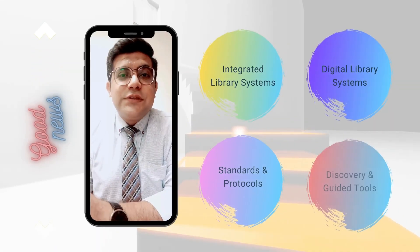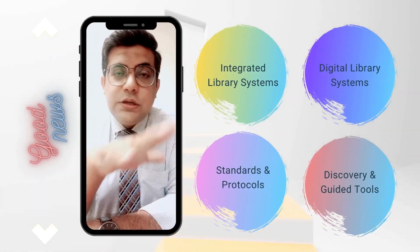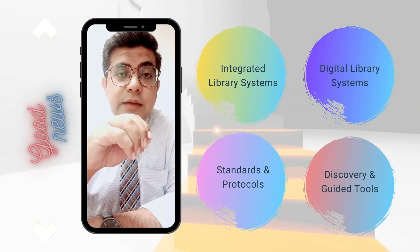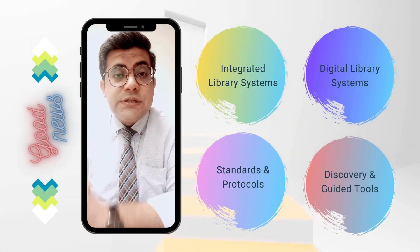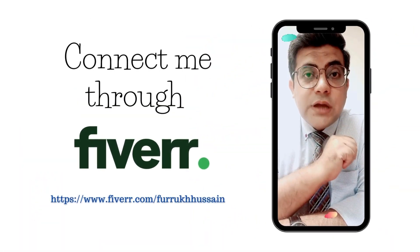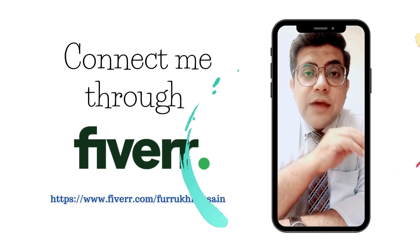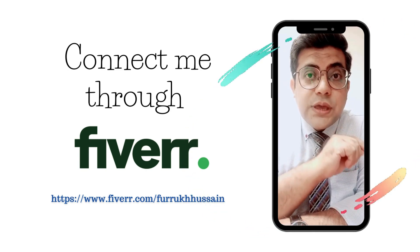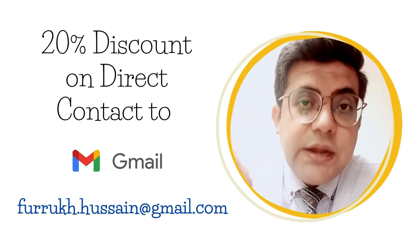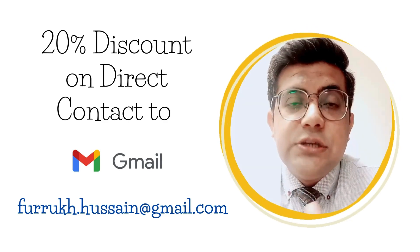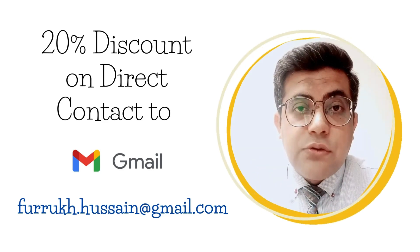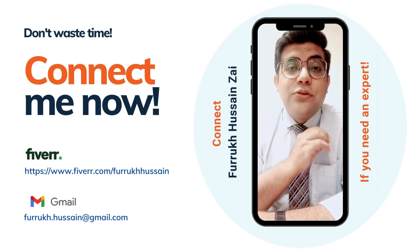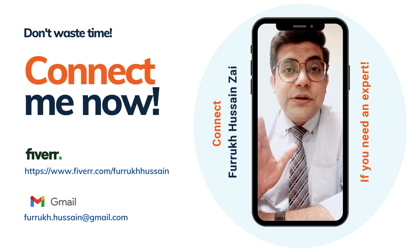Hello, this is Swarok Hussain. I have good news. If you or your organization looking for expert deployment and training of any open source integrated library system, digital library system, institutional repositories, discovery and guided tools, standards and protocols, you can connect me through my Fiverr account at Fiverr.com/FarookHussain or you can directly connect me through my email address. You will receive a 20% discount if you directly connect me through my email address. So don't waste your time. Connect me now through Fiverr or my email address if you need an expert.